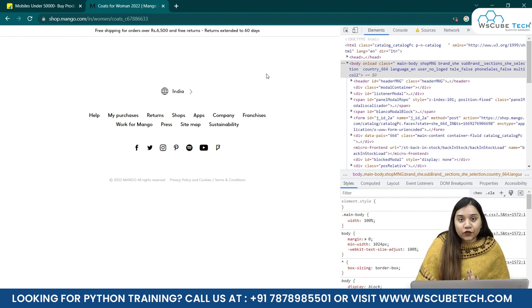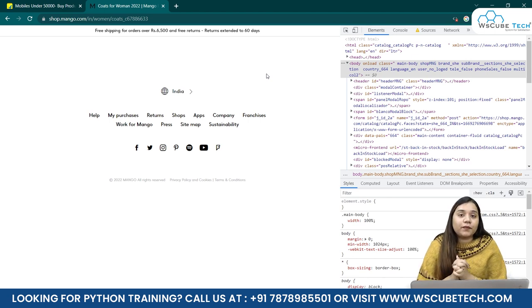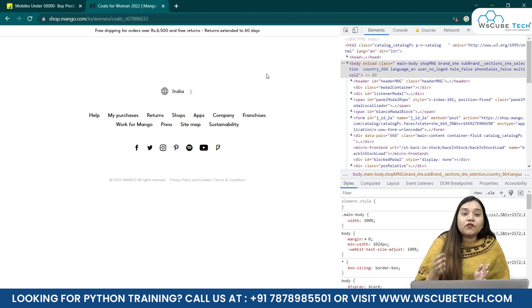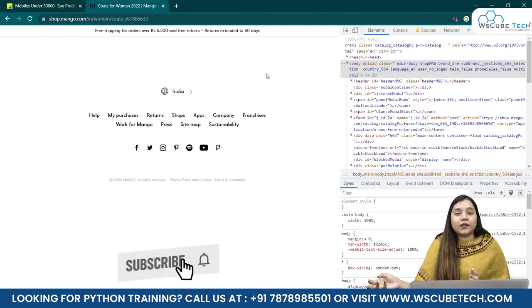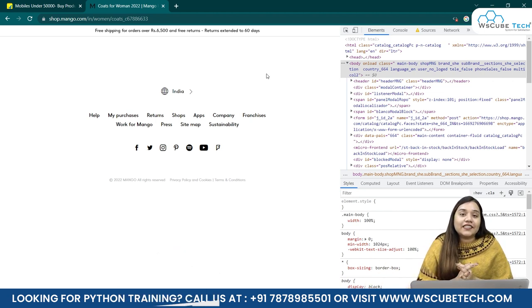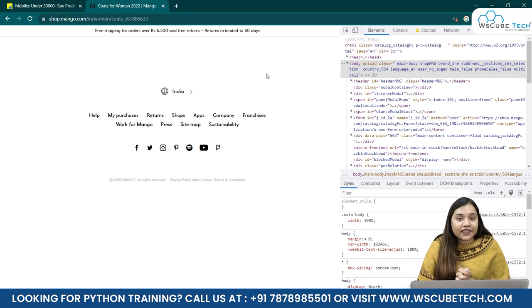Now, what do we need to understand over here is very simple: that for accessing the HTML of the pages where we have JavaScript as well, we won't be using request library anymore. Here, we will be using Selenium. With the help of Selenium, we are going to obtain the data.